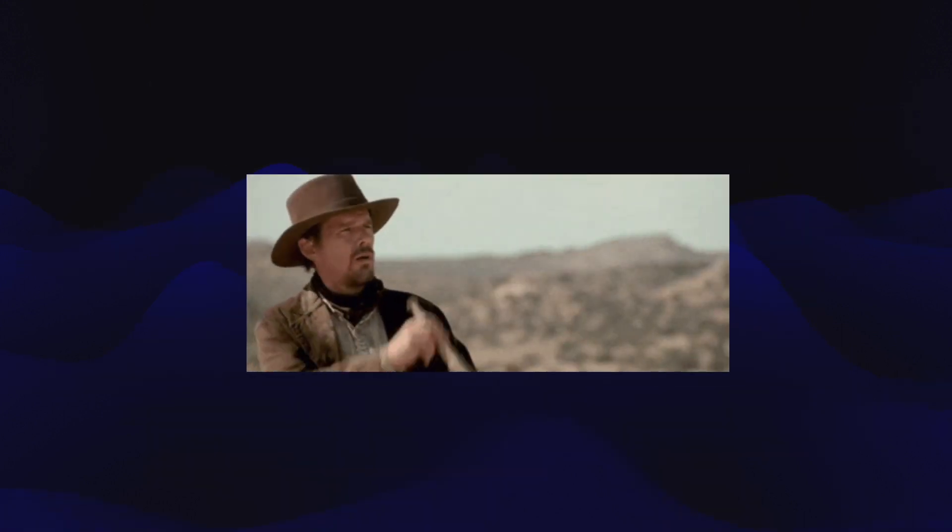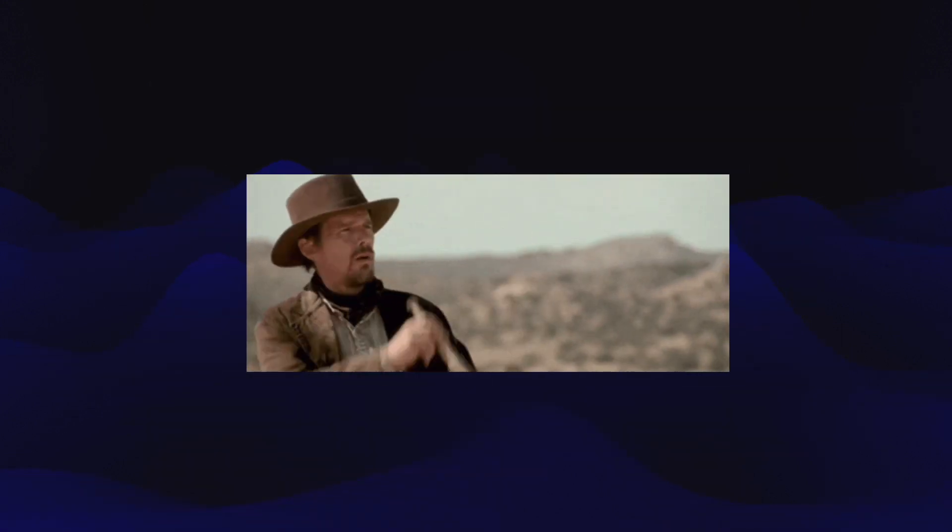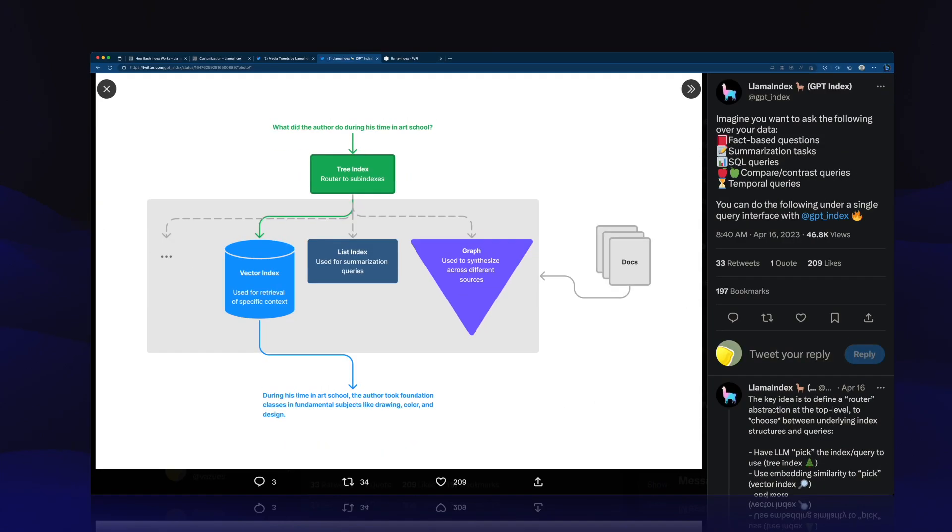And this guy is looking for the keywords in your data. So here's how it works. Your documents are passed into an index. When a query is received, this is what you ask about your data. Let's say you ask ChatGPT what did the author do during his time in art school.